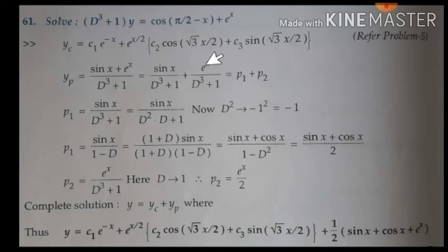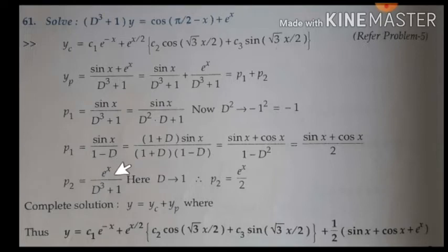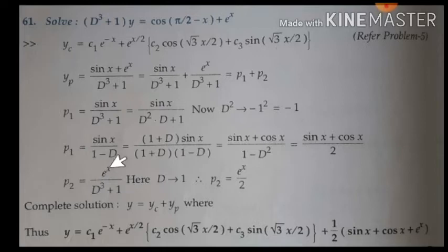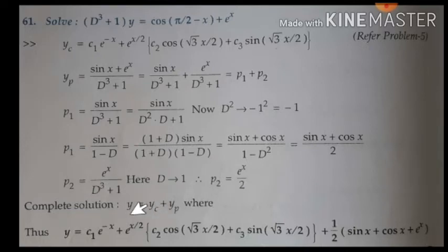For P2, we have an exponential function — that is Type 1. The condition for Type 1 is to replace d by the 'a' value. Here the coefficient of x is 1, so replace d by 1: 1 + 1 = 2. Hence the complete solution is yc plus yp — complementary function plus particular integral.